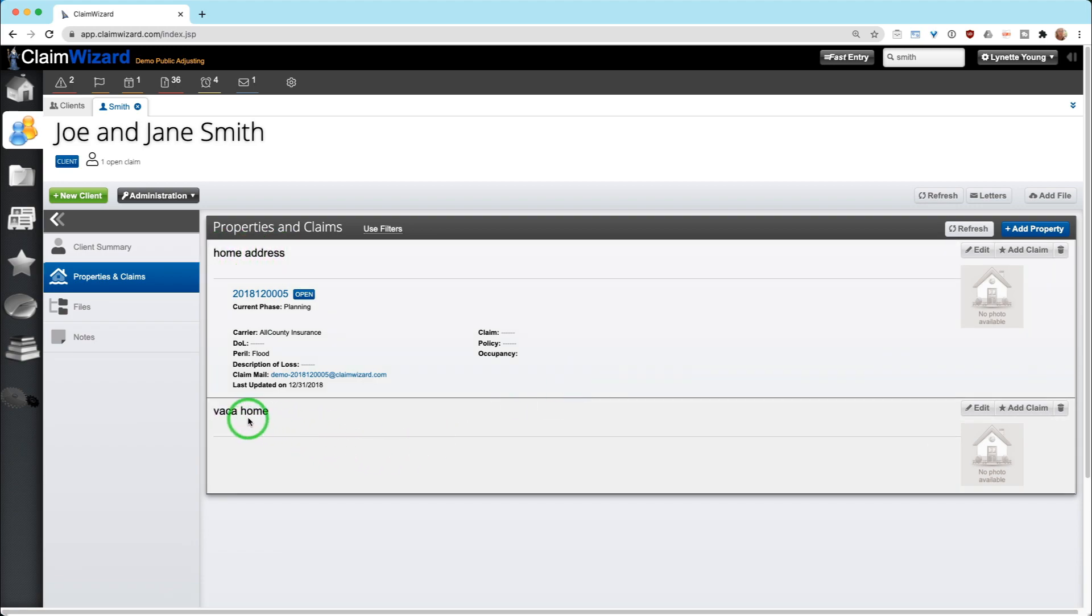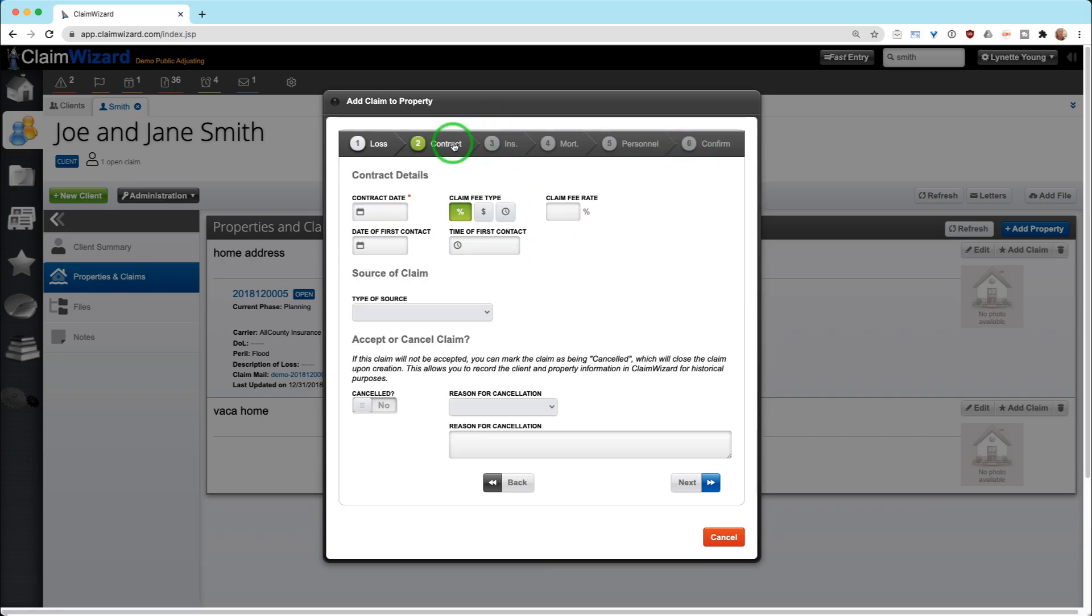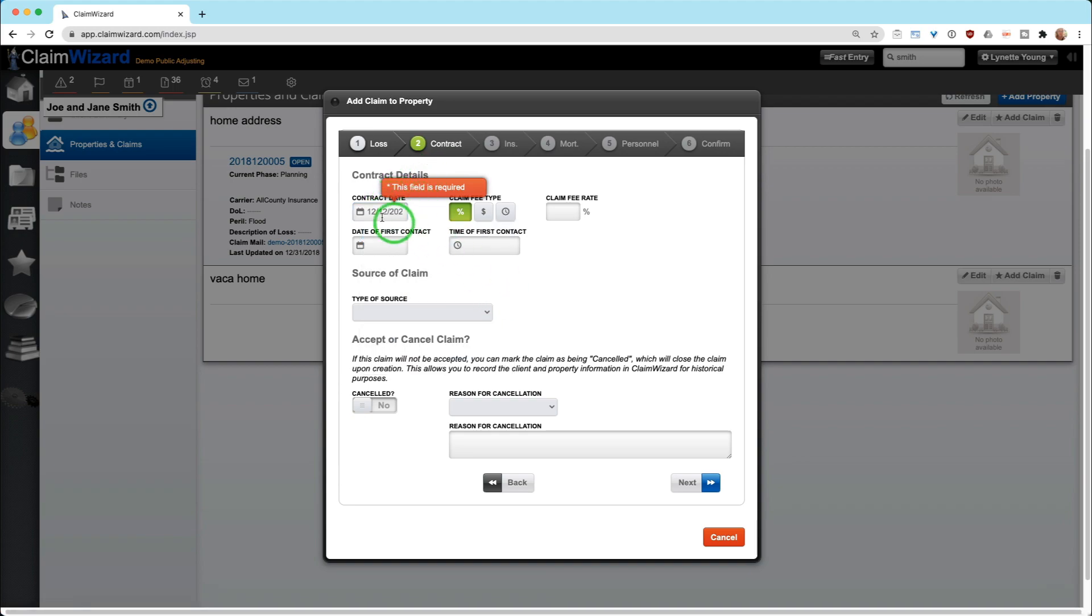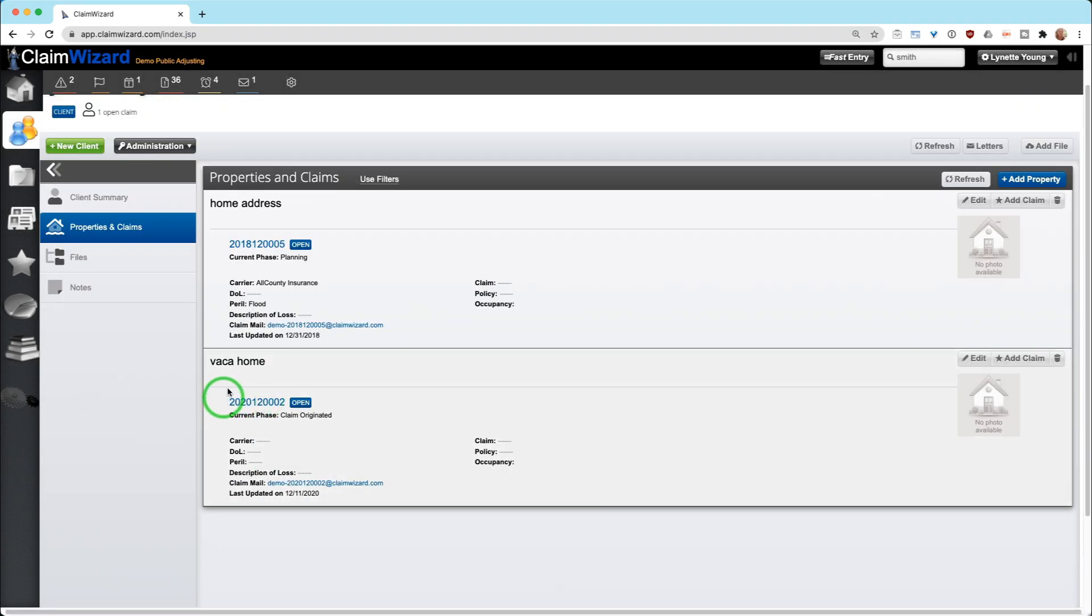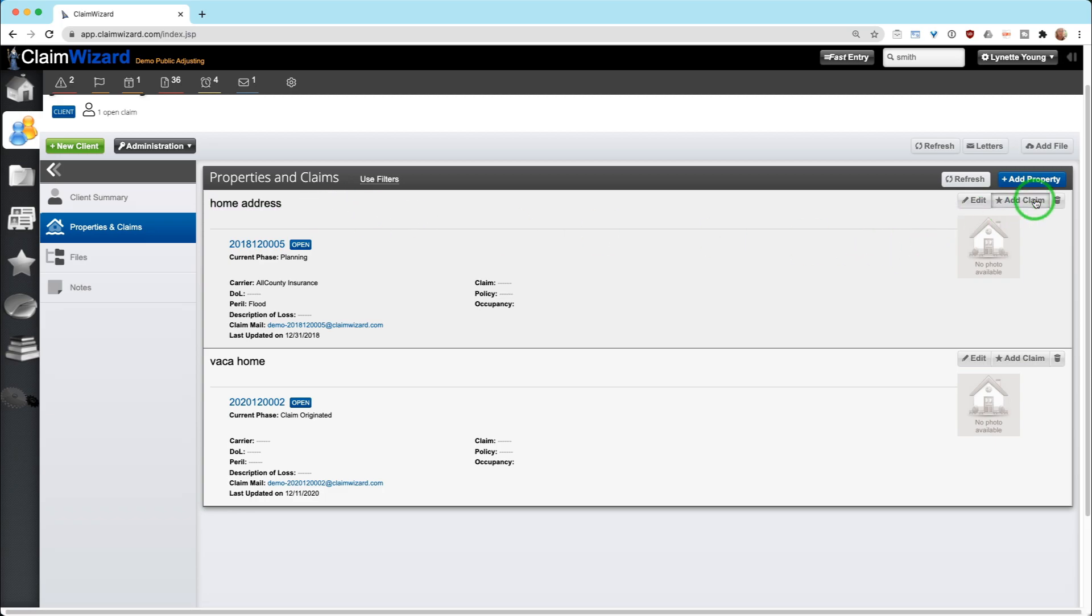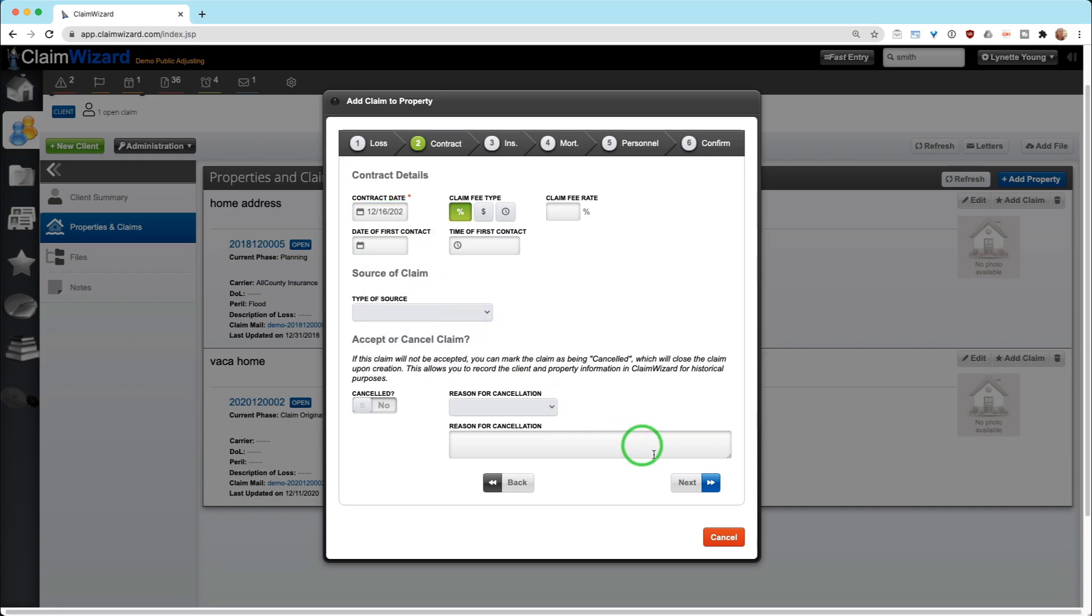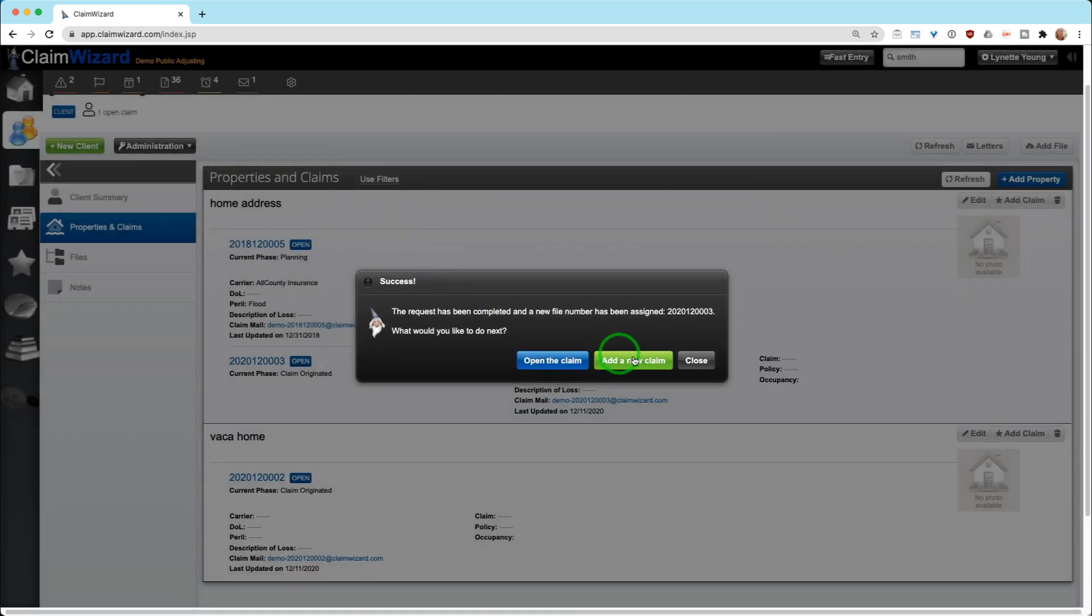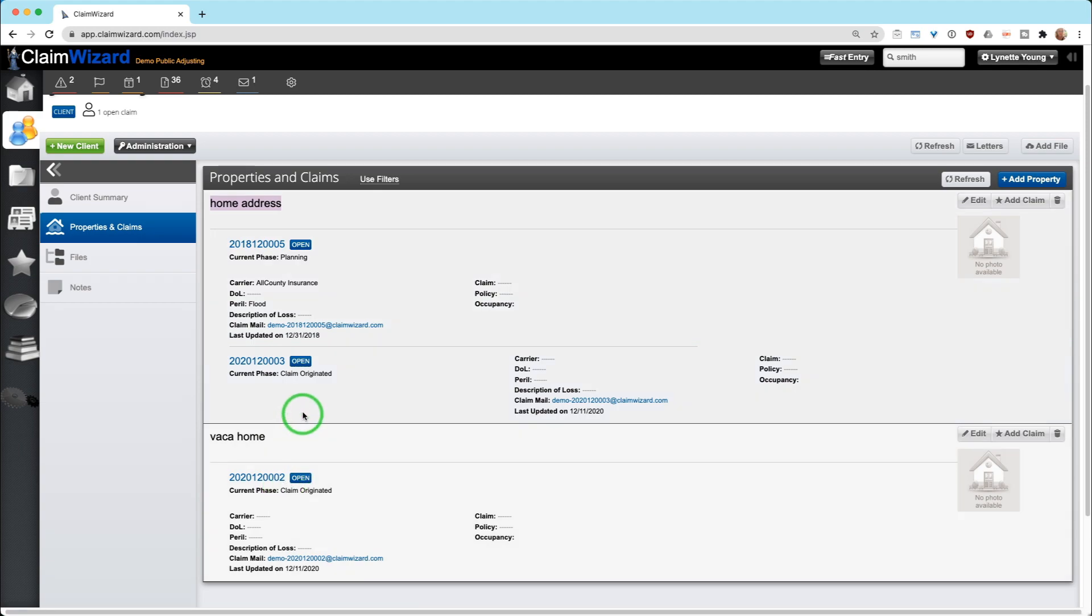If you need to open a claim on their vacation home, you simply hit the add claim button and it will ask you a subset of that fast entry information: reason for a new claim, loss peril, contract. And then you can go through and do that. When you get to the end, it will ask you to confirm. Now it's telling me the contract field is required because you cannot have a client without a contract date. So we're going to forward date that. And now you can see on the vacation home, we have entered a brand new claim. It is in the sequence that is stated, the sequence number, as well as information. And you automatically immediately get an email address that you can email information into this claim. If you were looking to open another claim on home address, you would simply do the same.